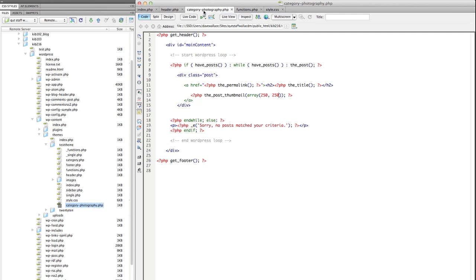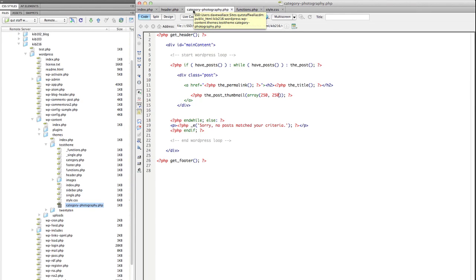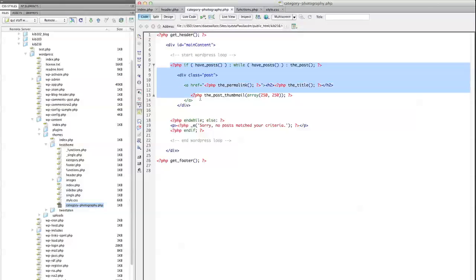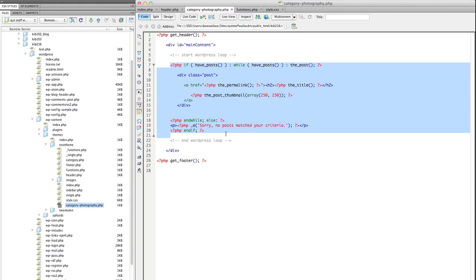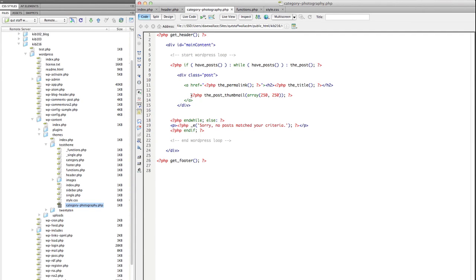And finally in whichever template file you wish to output it. So I could have easily done this in the index.php file if I wanted to. But in this case, I just want to apply it to a category and this specific category. So in here within the WordPress loop, I just have to use instead of the content or the excerpt or any of those other functions I might normally use. I'm using this function here called the_post_thumbnail.